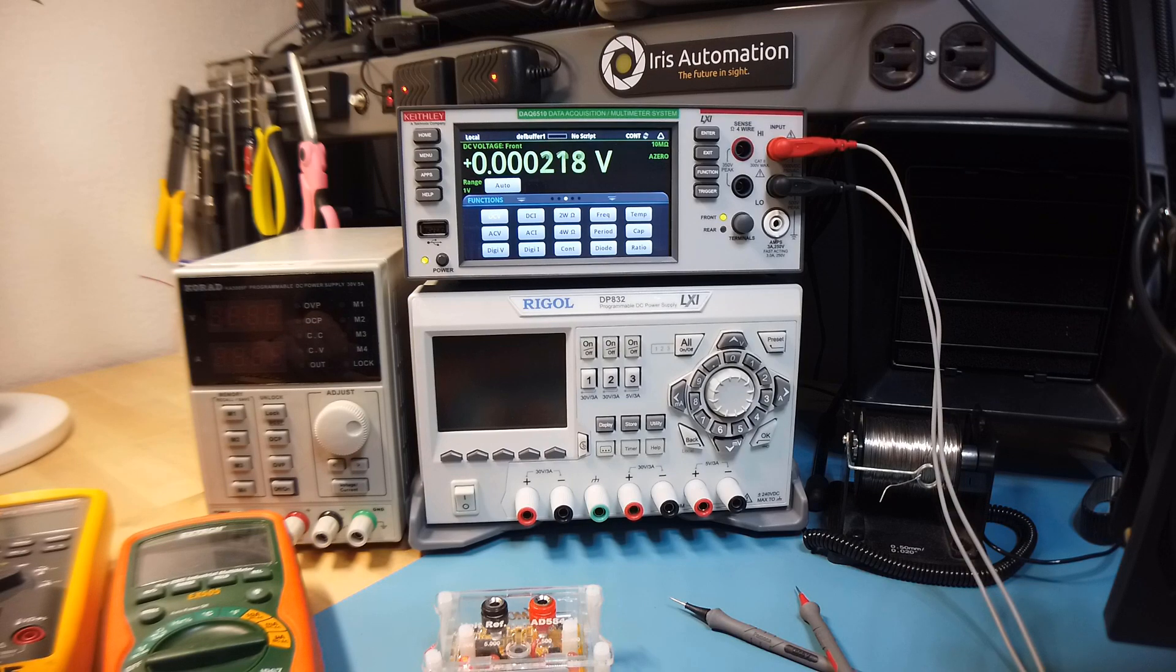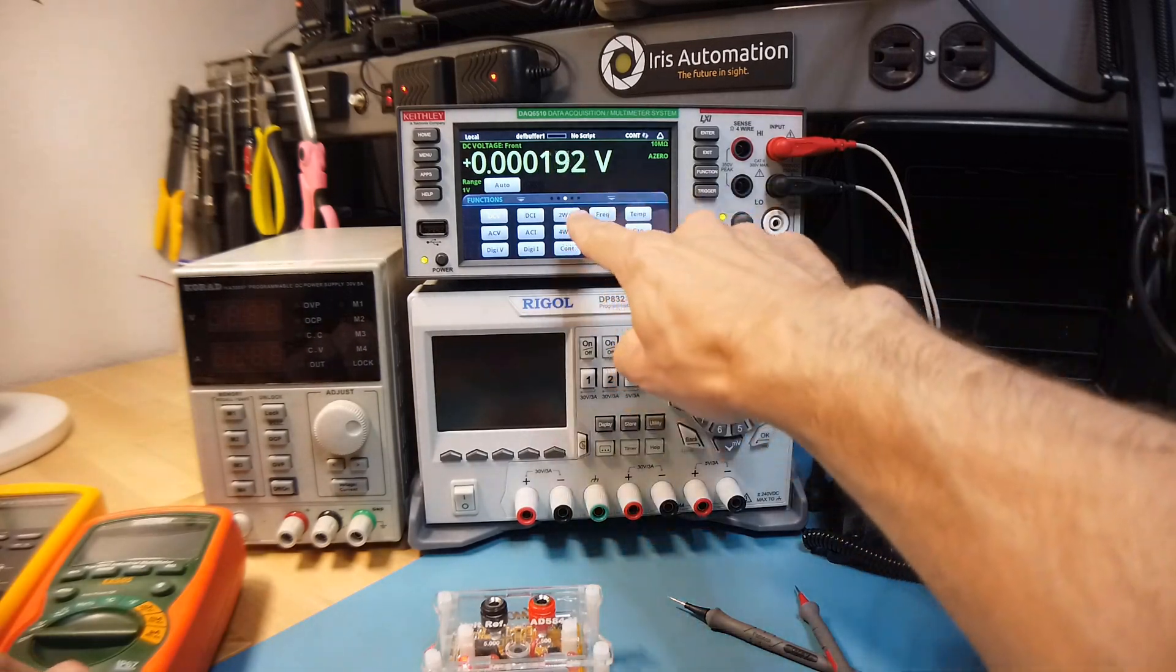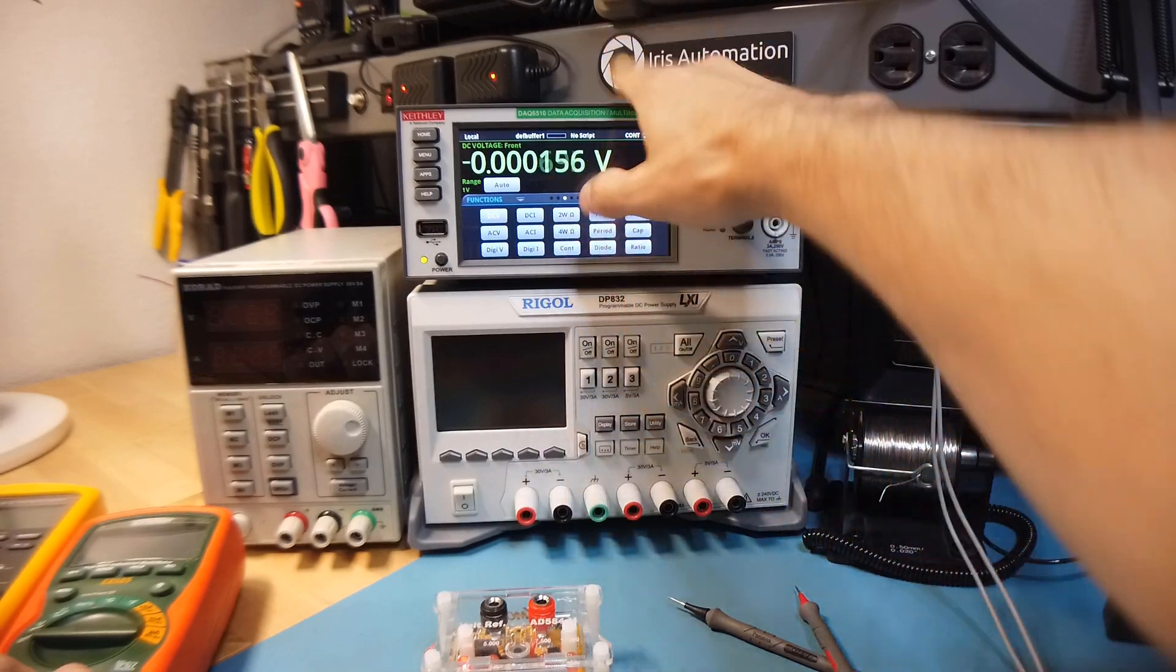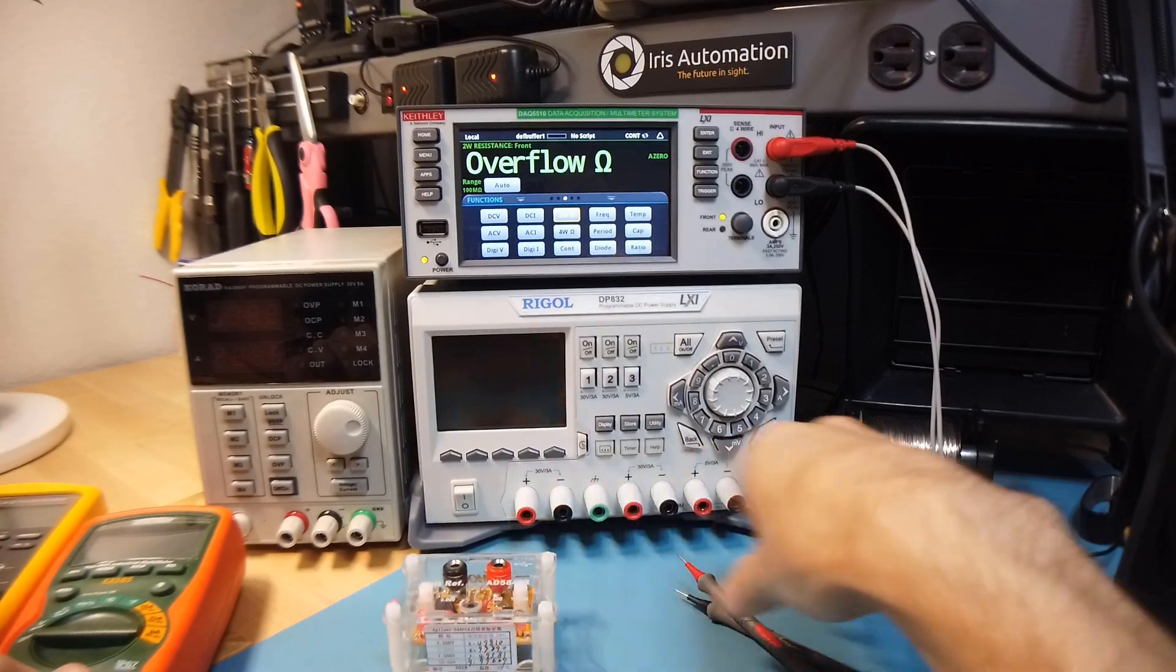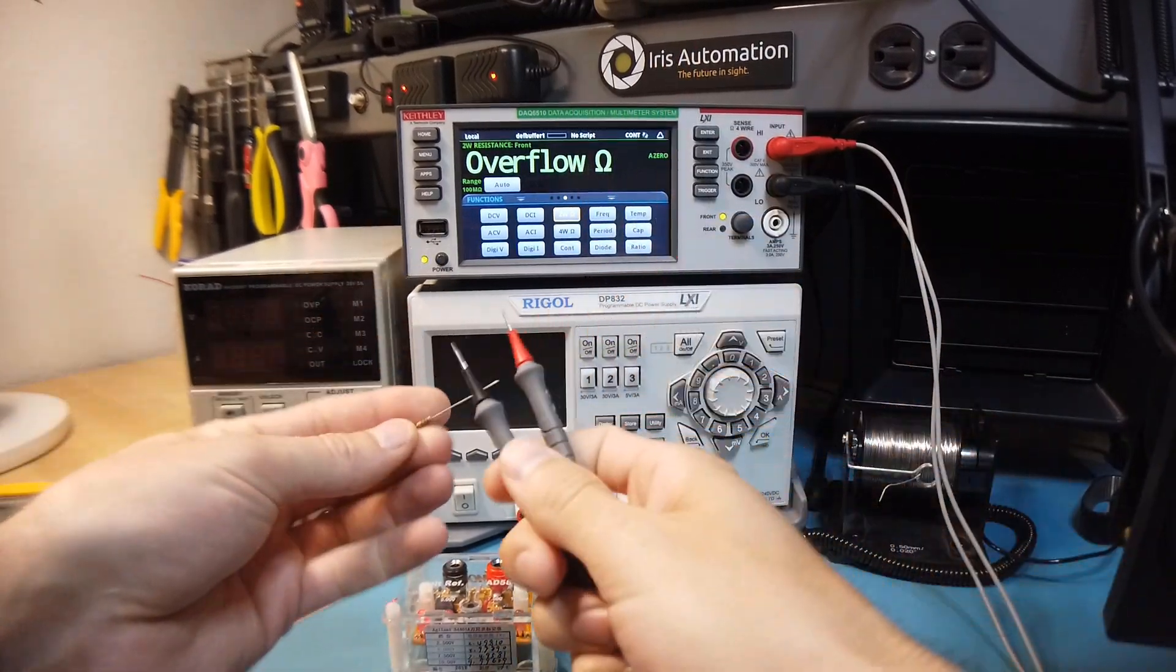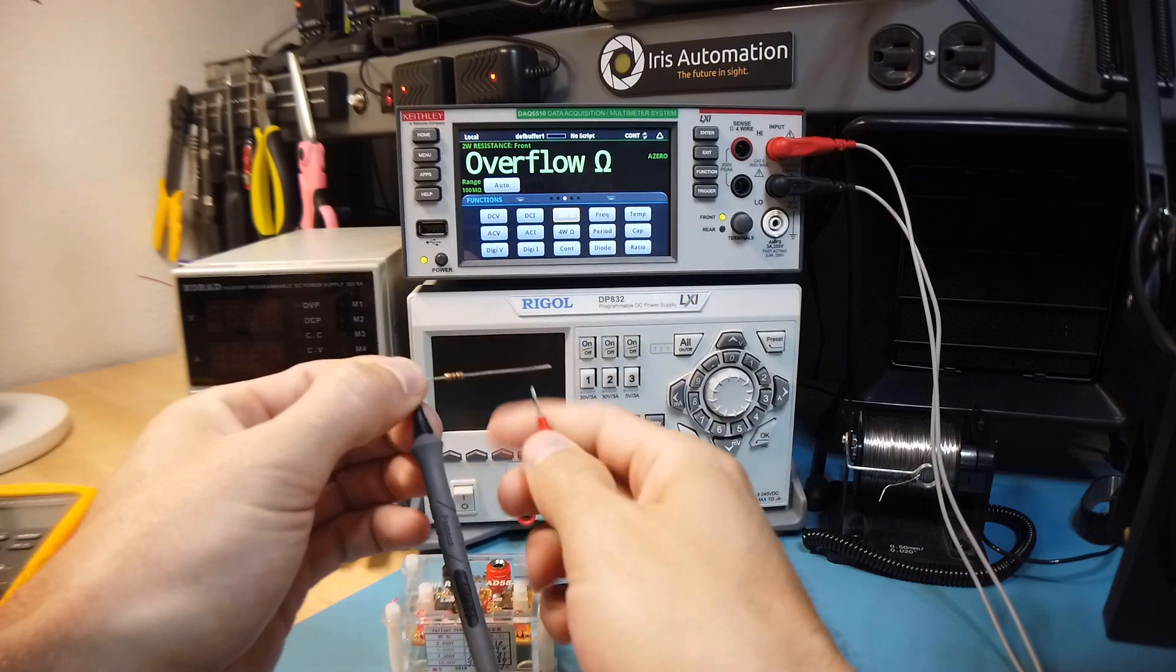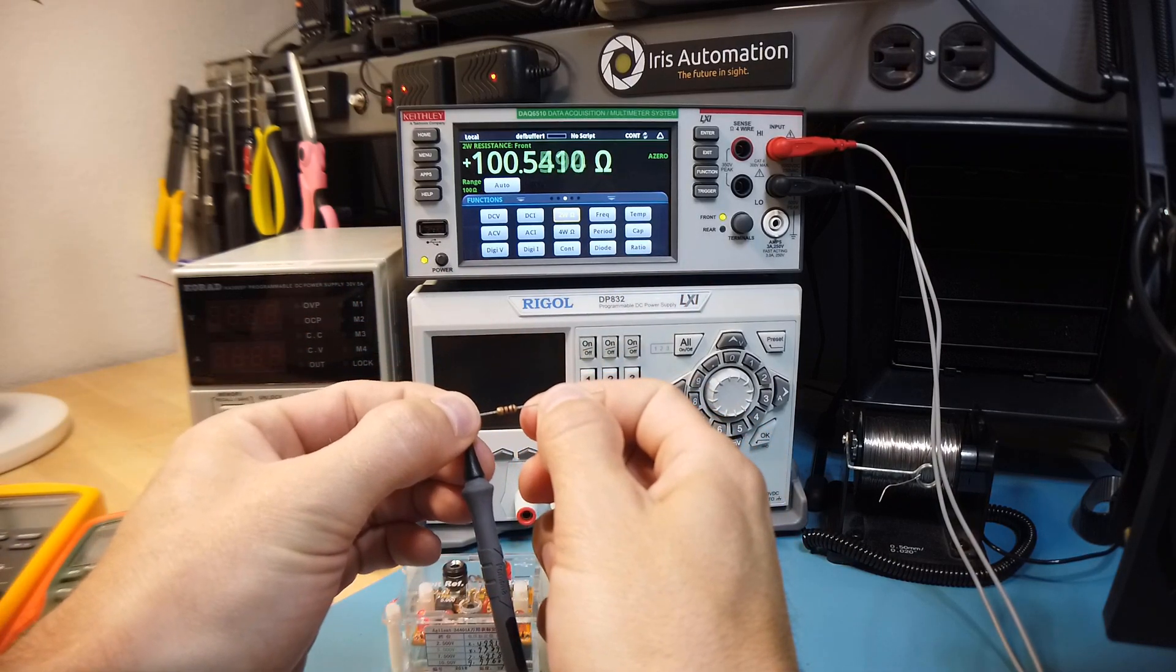When measuring resistance, there's two types of resistance measurements you can make. One is known as a 2-wire measurement and another is known as a 4-wire measurement. A 2-wire measurement is just like it sounds. You only need two leads to make a 2-wire measurement. So here's a 100-ohm resistor and we get 100 ohms.